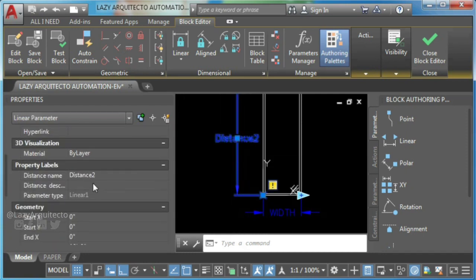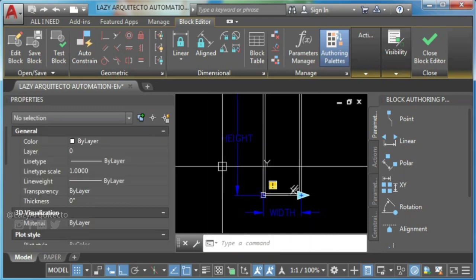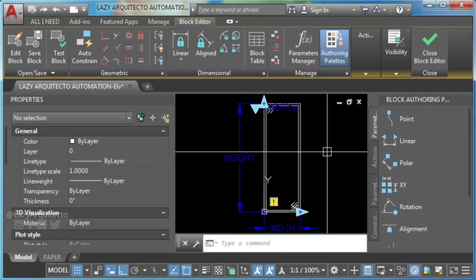Now that we add parameters, it is time to add some actions.